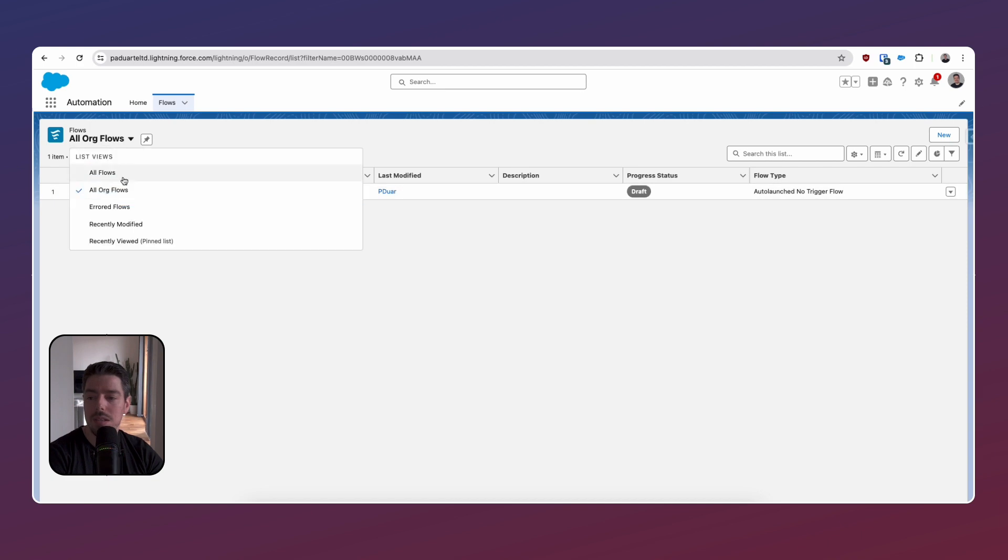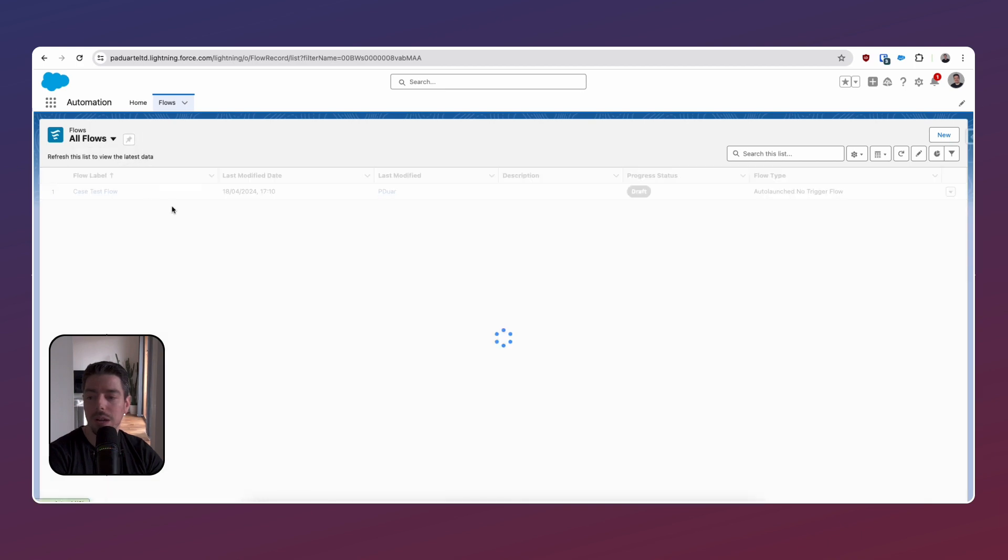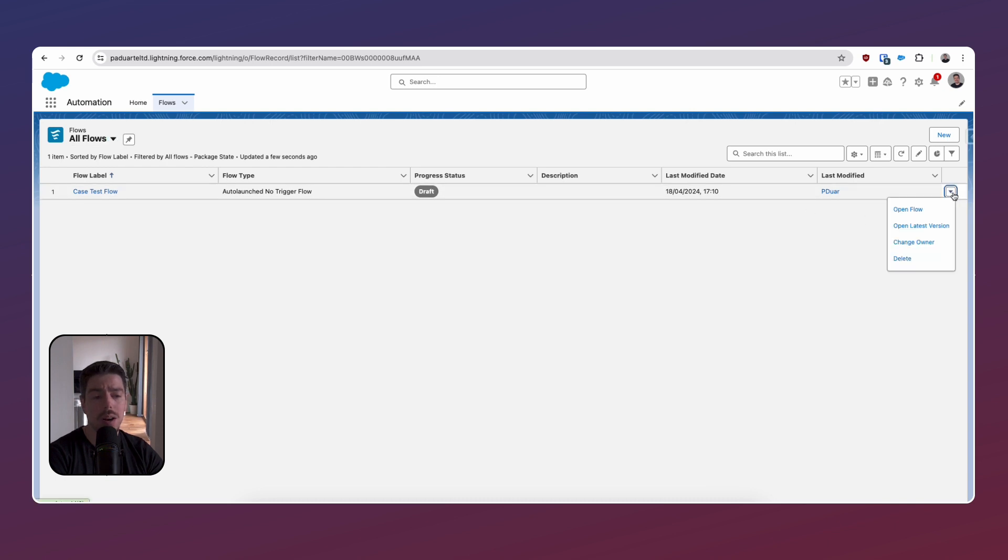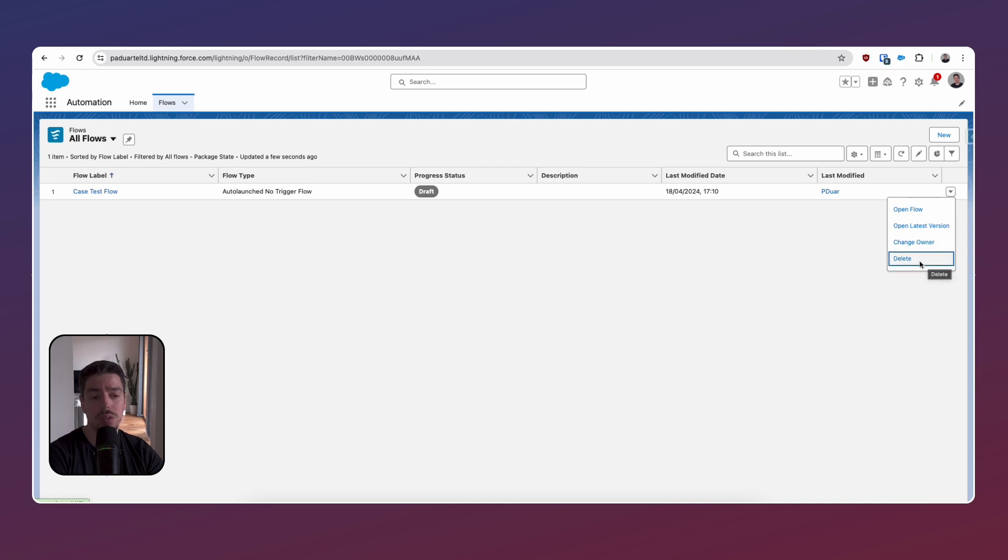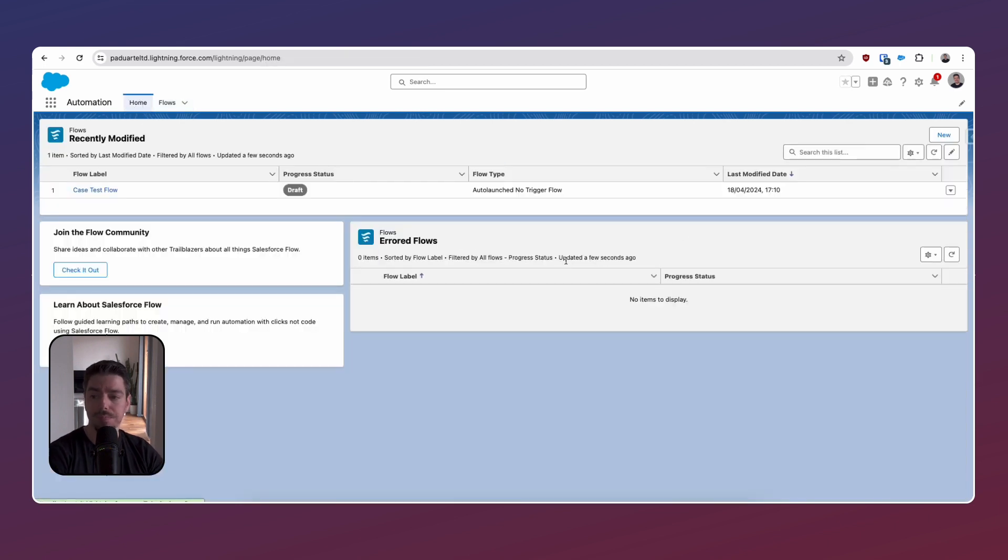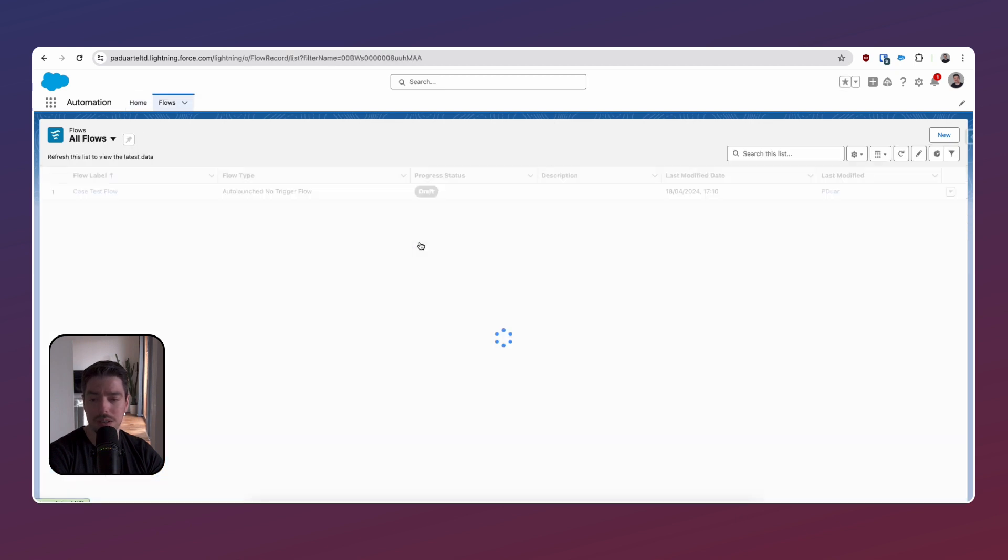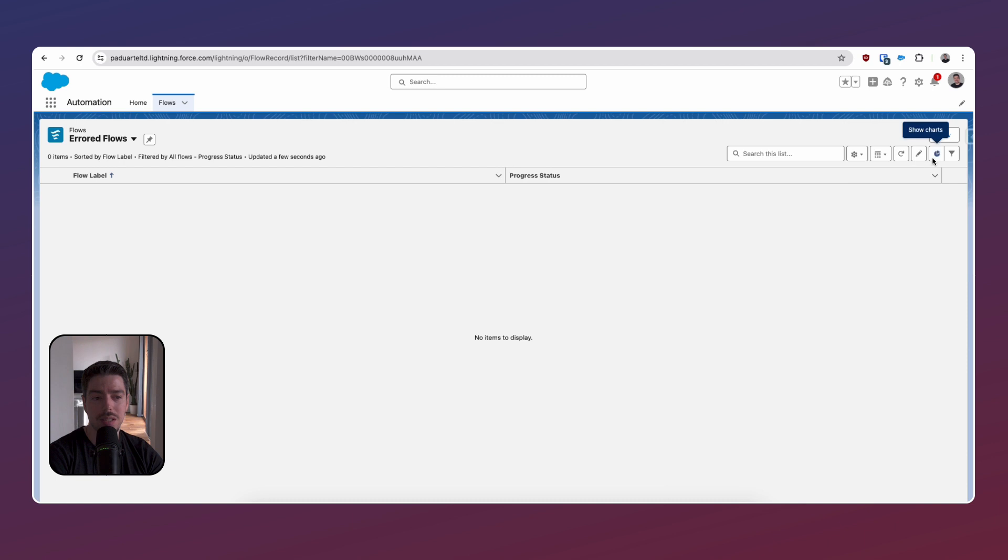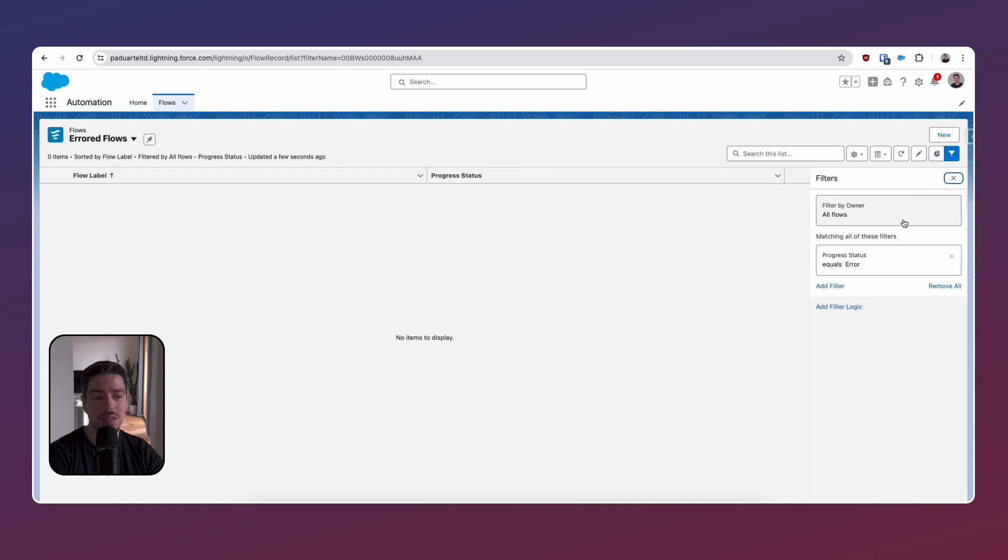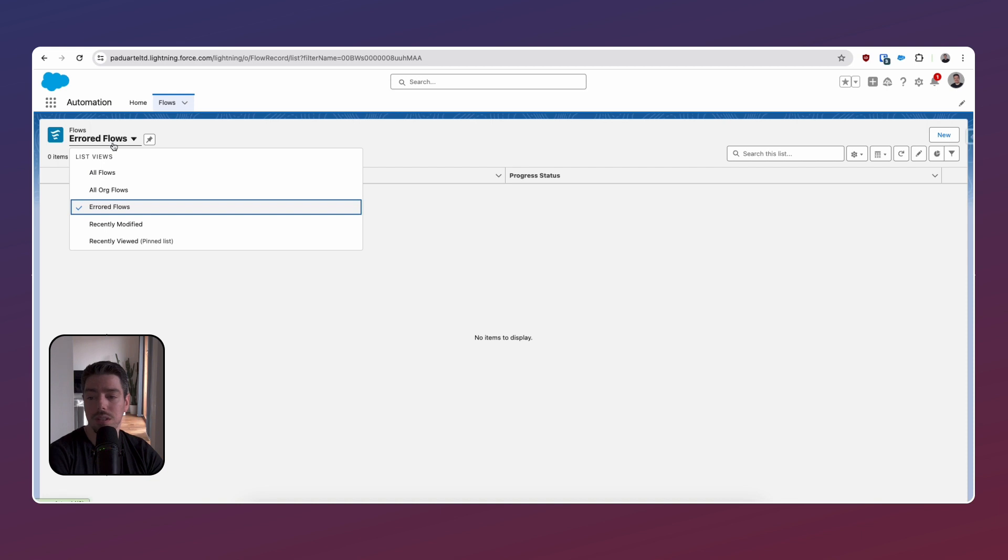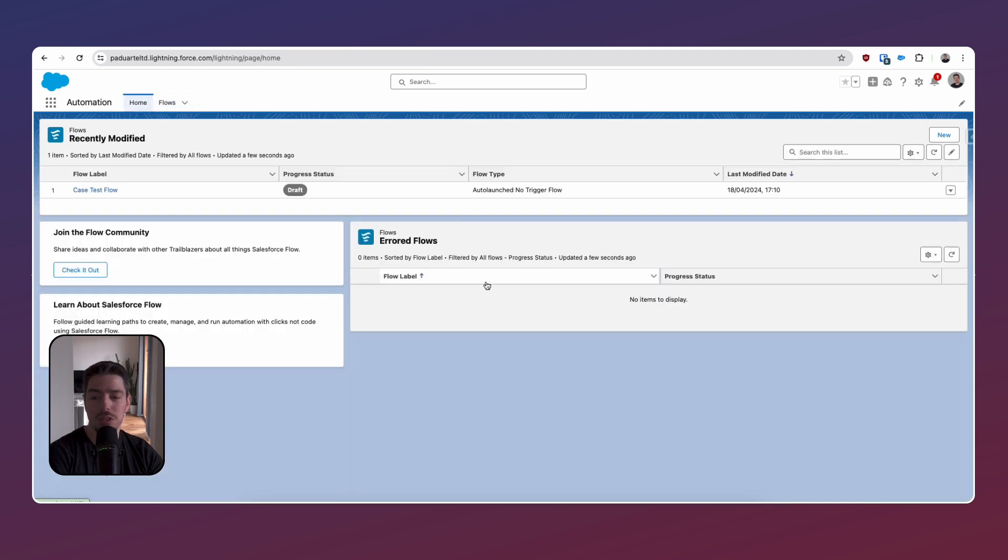At least for now we can see go back to all the flows. We can see here the flow that I've created. There are some columns that is quite useful. There is a drop down that I can open the flow, change the latest, open the latest version, change the owner and then delete. Fine. That's all good. And here I'll be able to see errored flows. This will be very interesting. I'm excited for this. All flows progress is equal error. Fair enough. So this is nothing really special. It's just another list view component on the lightning page.